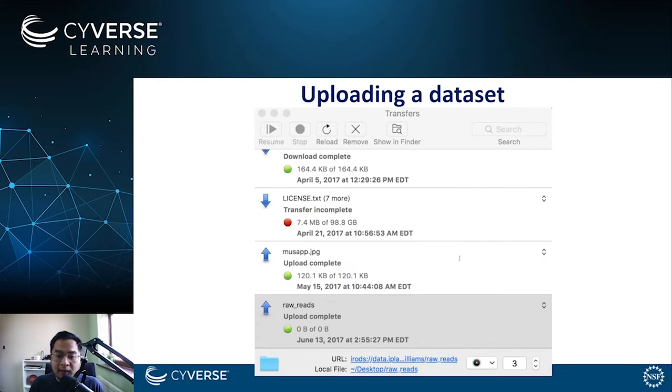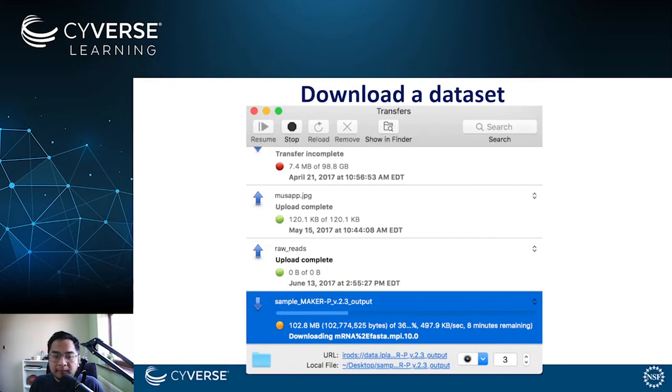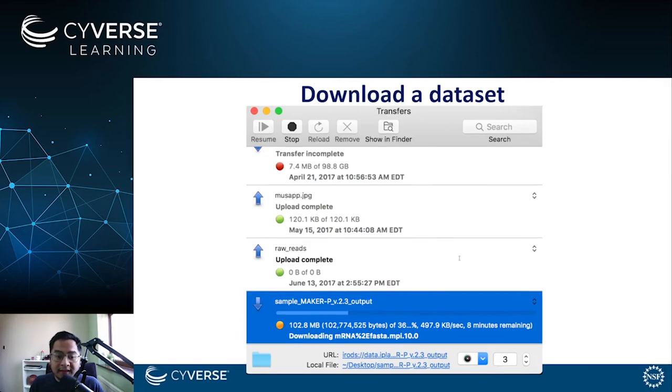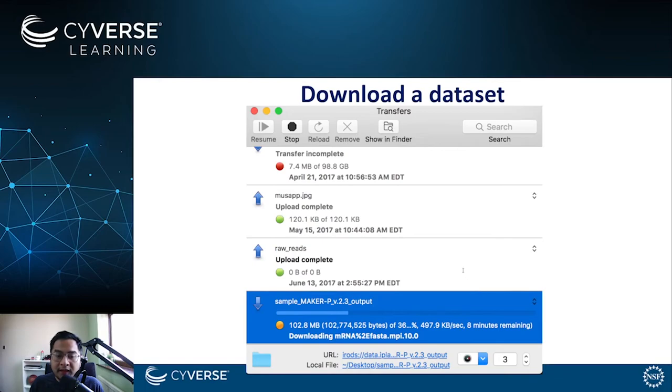The same process applies to the download option if you drag a file from the Cyberduck window out to any directory in your local computer. A transfers window will again appear where you can monitor the progress of your download or any other upload that you are doing.